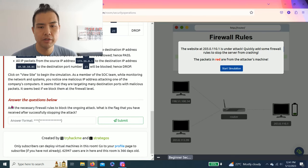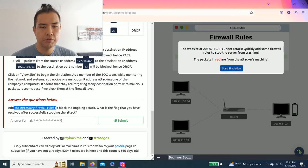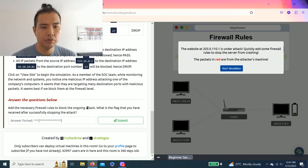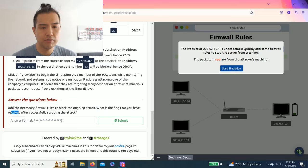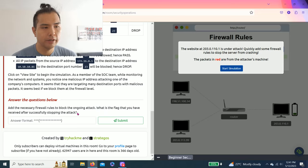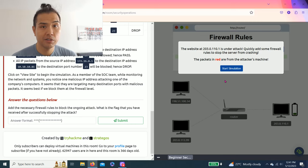Answer the questions below: Add the necessary firewall rules to block the ongoing attack. What is the red flag that you have received after successfully stopping the attack? Okay, let's start the simulation.